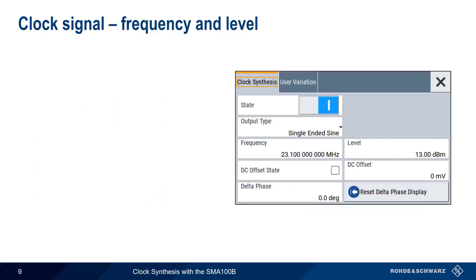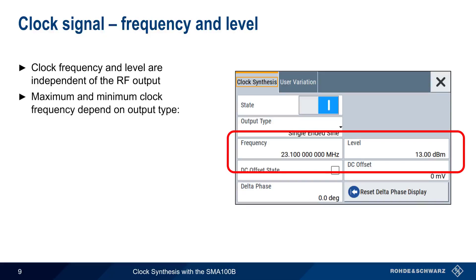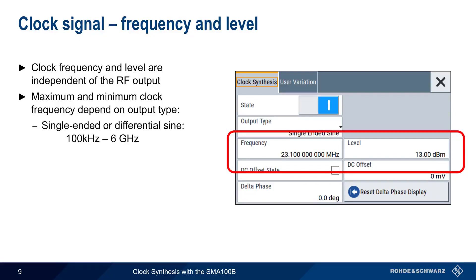On the SMA, the frequency and level of the clock output are independent of the RF output, and therefore must be configured by the user. The maximum and minimum frequency values depend on the type of clock signal. For single-ended or differential sine, the range is 100 kHz to 6 GHz.